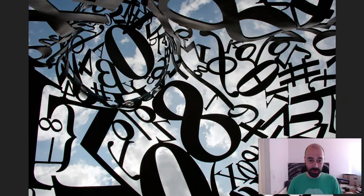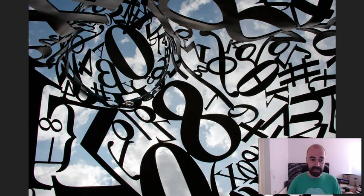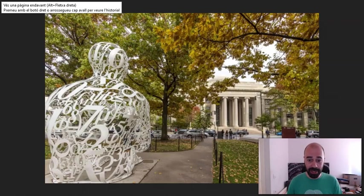This is a sculpture from a Catalan artist, Jaume Plensa. I like his works very much. His sculptures always have a lot of poetry, and this is a photo taken from inside the sculpture.